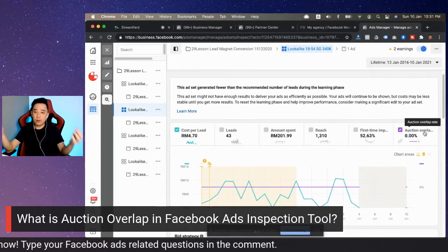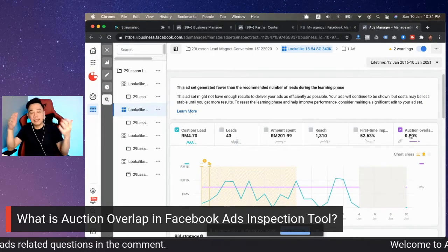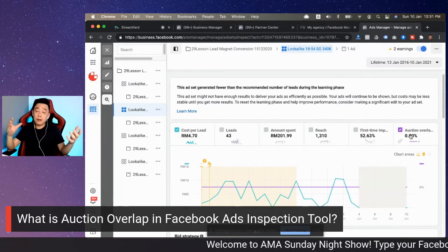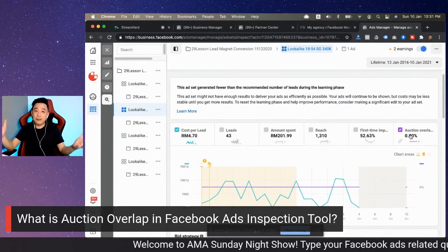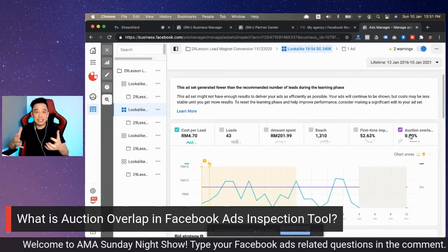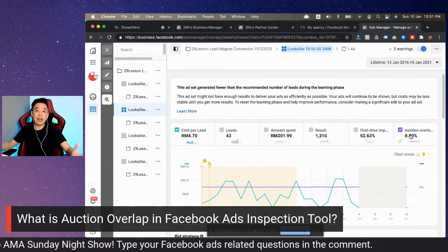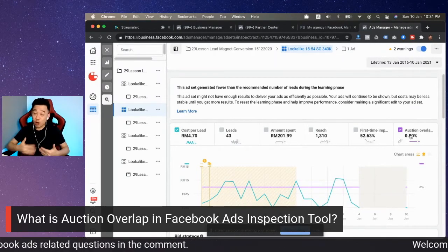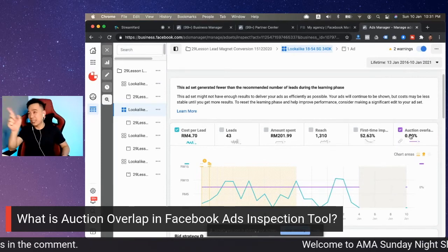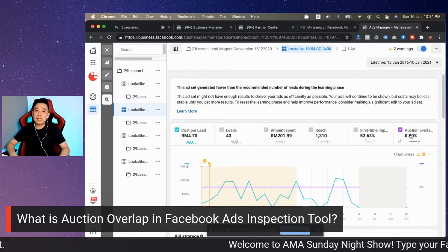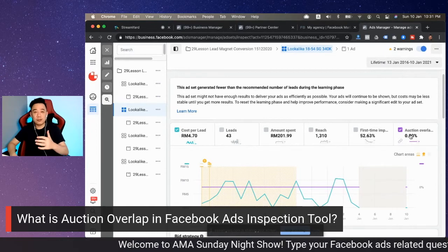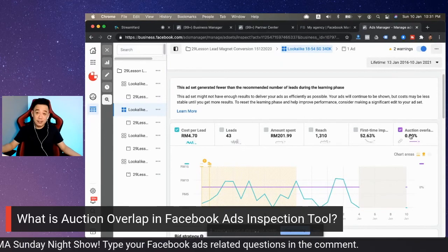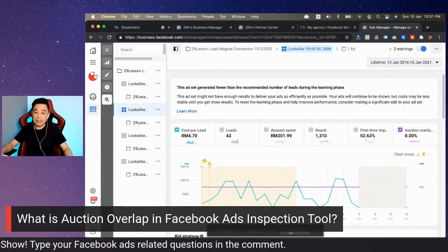Facebook recommends keeping the auction overlap rate below 20%. To do that, make sure you don't have too many ad sets. Remember the concept of campaign liquidity — the machine learning part. Facebook really discourages breaking your campaign into many ad sets. If you practice launching campaigns with maybe 20 to 30 interests to see which one works better and then scale down, this could be a risk because you're not taking full advantage of the machine learning that Facebook has developed. That's what I wanted to share regarding auction overlap.